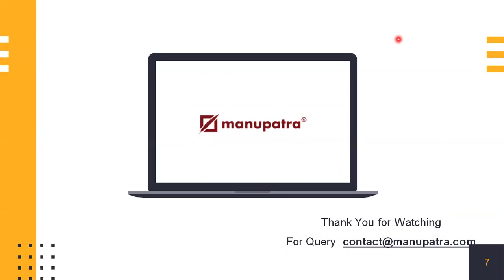Thank you for watching this video. If you have any questions, you can drop it down in the comment section below or you can write to us at contact@manupatra.com. Thank you again.